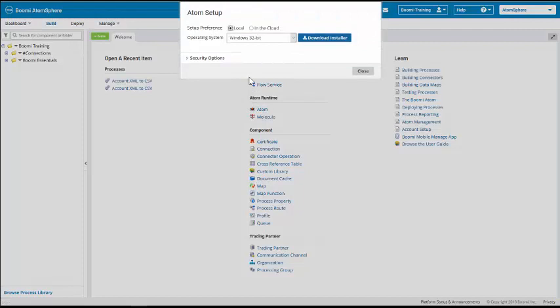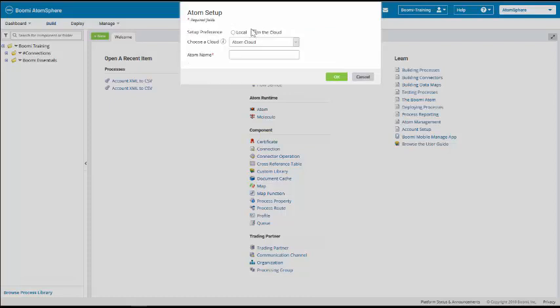There are two types of Atoms: Local Atoms and In the cloud. For the setup preference, we're going to select In the cloud.